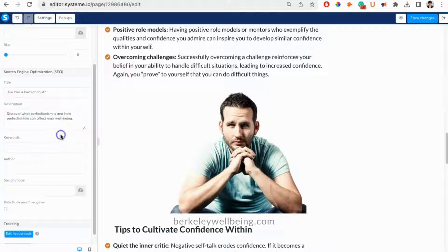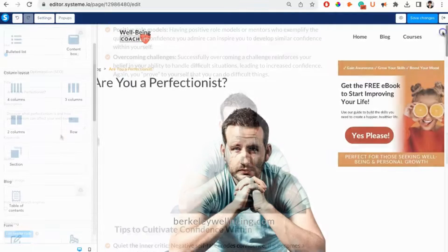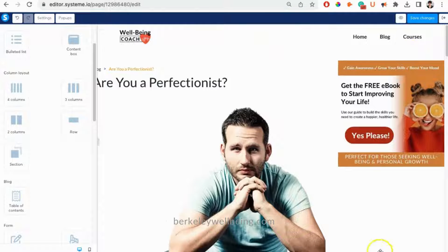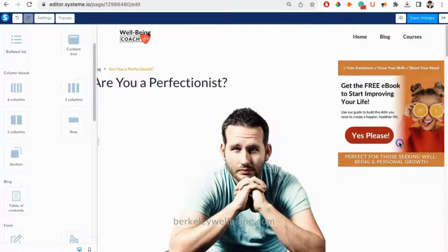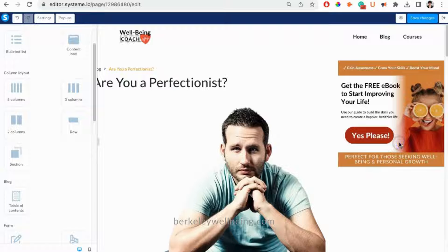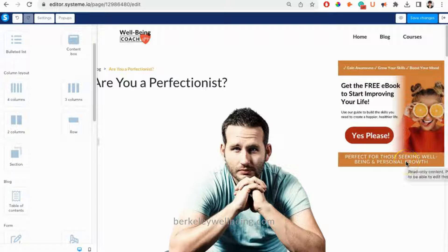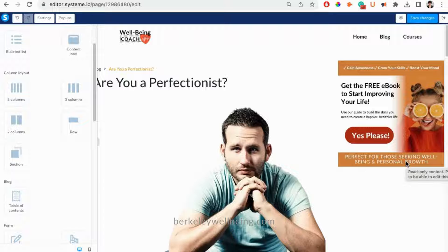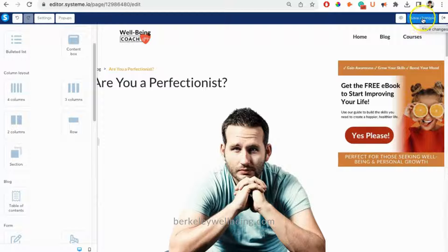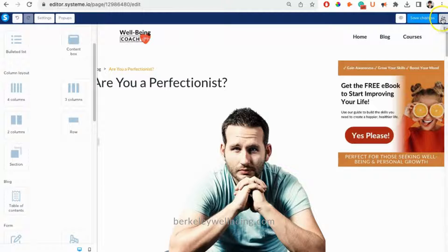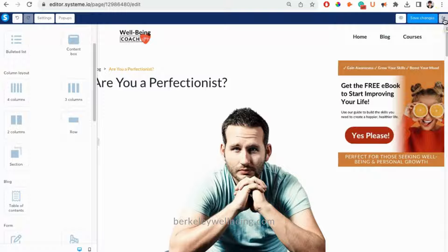You may also notice that there is a right column set up here on your blog pages. This is included in the layout for all of your blog posts. We'll talk about how to edit this in another video. Click the Save Changes button, then exit using the little right arrow.